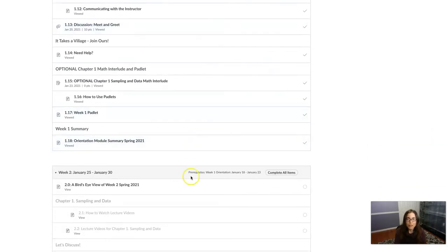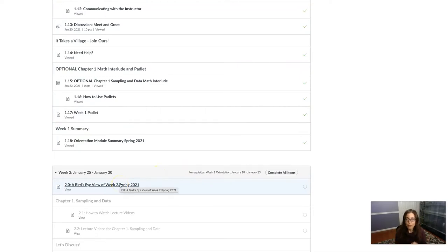And you can see now that my week two module is unlocked, so I can start with the bird's eye view and proceed through that module.